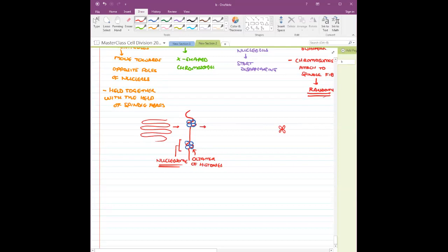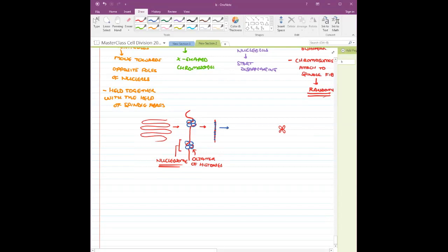When we look at the nucleosome in a microscope — this is a highly magnified image — it appears like a small string on which there are beads, like a japma. This kind of structure is called a 'beads on a string' structure. In the next step, this folds over itself, appearing with the octamer of histones visible. Later it folds over itself again, and this process continues until we get chromatin fiber.